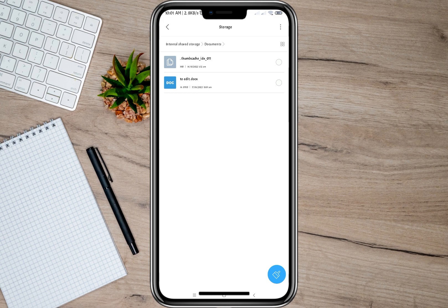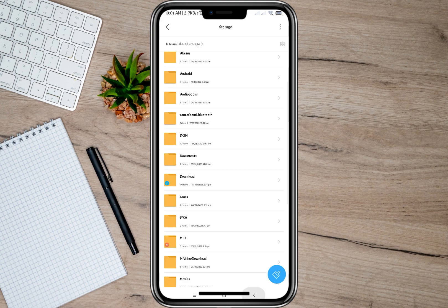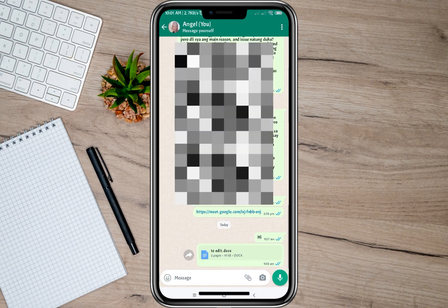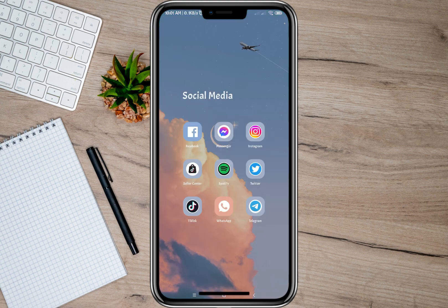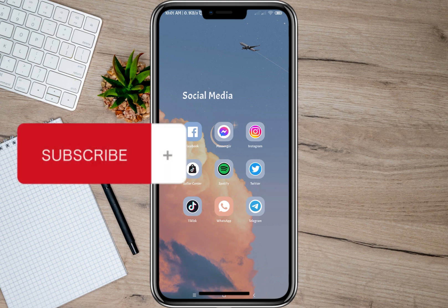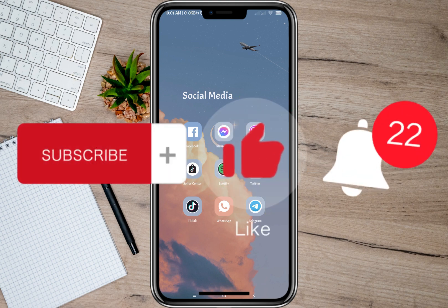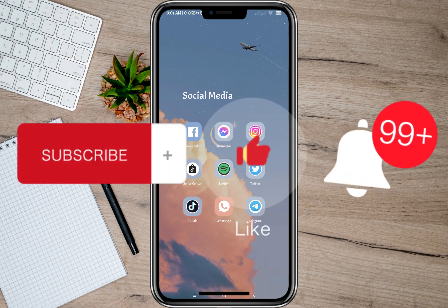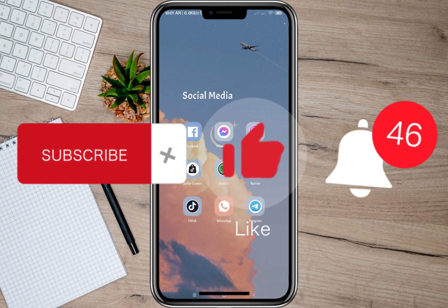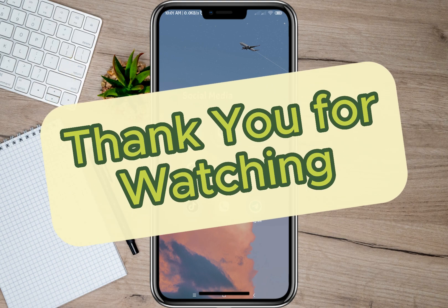That's how easy you can save a document file from your WhatsApp account. I hope this video helped you out. Please don't forget to subscribe, hit the like button, and the notification bell for more upcoming videos. Thank you, and we'll see you in our next video.